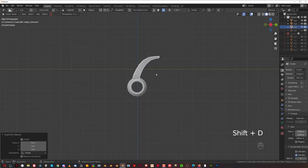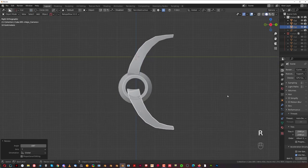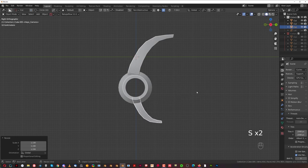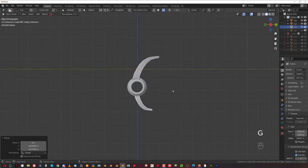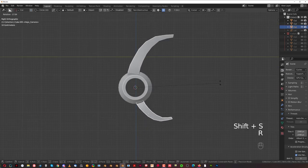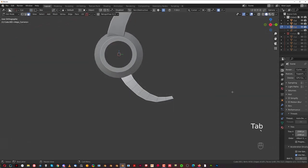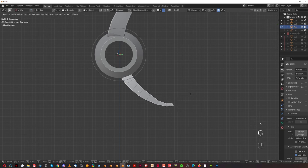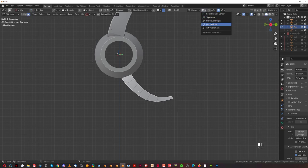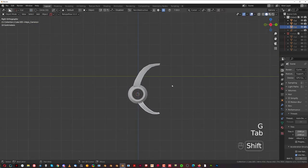We got this going on here which is cool. We need to move it down — Shift+D and G Z. Then R Y 180 and we're going to scale this a little bit and put it somewhere here. I'm going to move the cursor here and rotate it on the cursor somewhere like that. Grab this piece and use individual origins — move it somewhere down here. There we go, that's better.